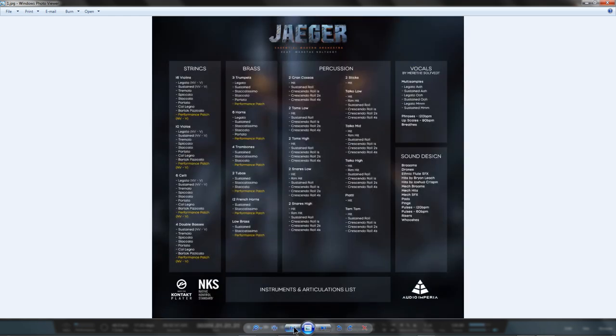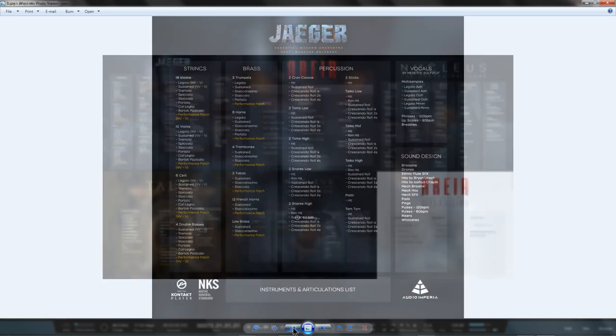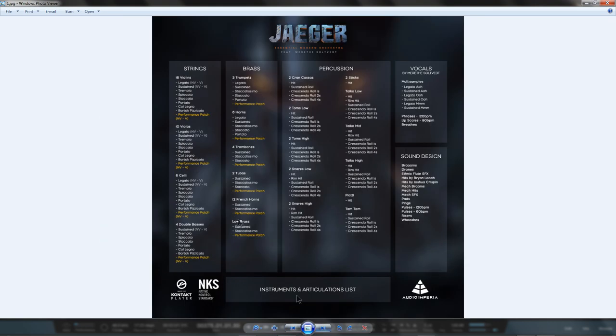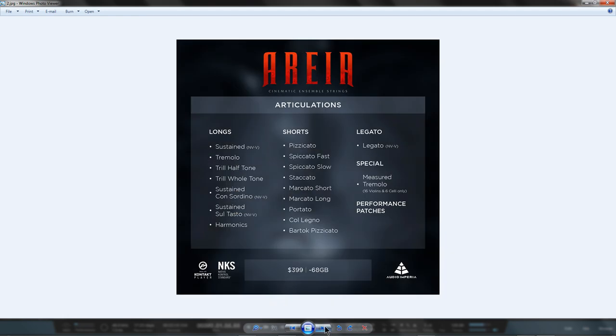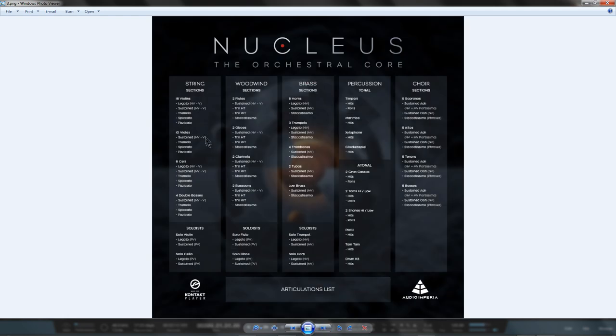You've also purchased the Sustains, Tremolos, Spiccato Slow and Pizzicatos from Nucleus and vice versa, as well as the Legatos for Violins, Violas and Celli from Jaeger and the Legatos for Violins and Celli from Nucleus and vice versa.